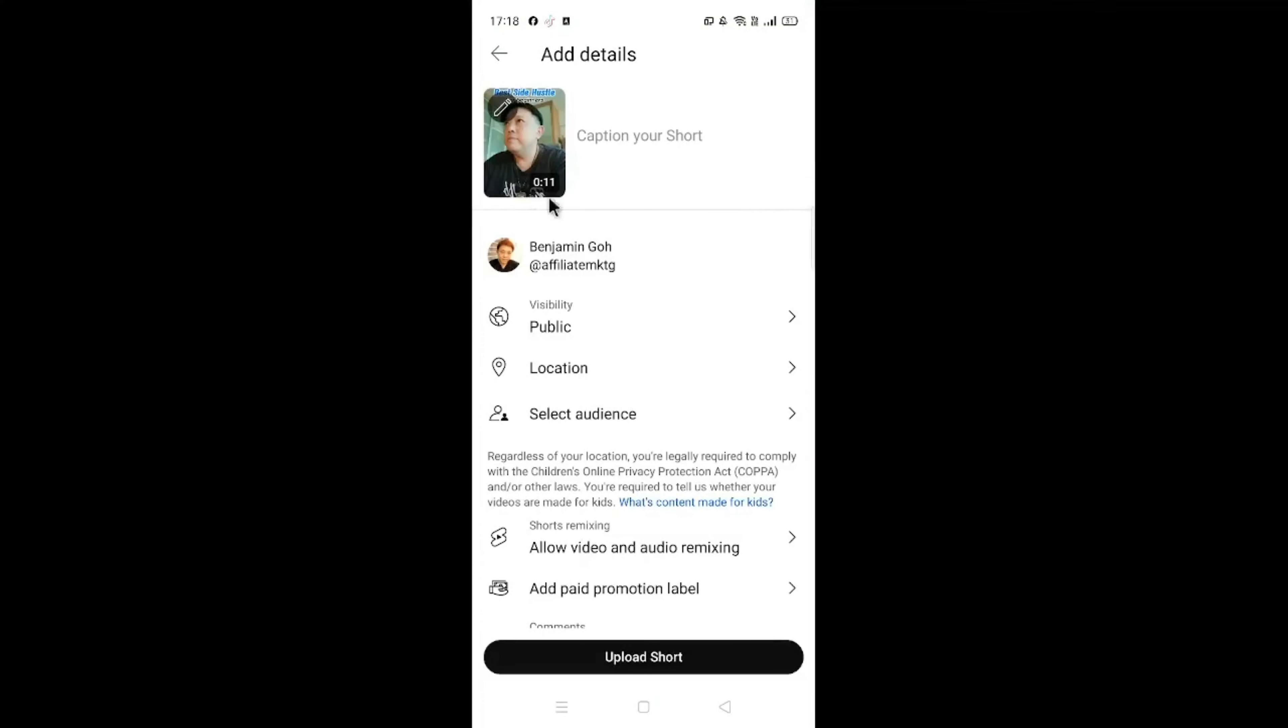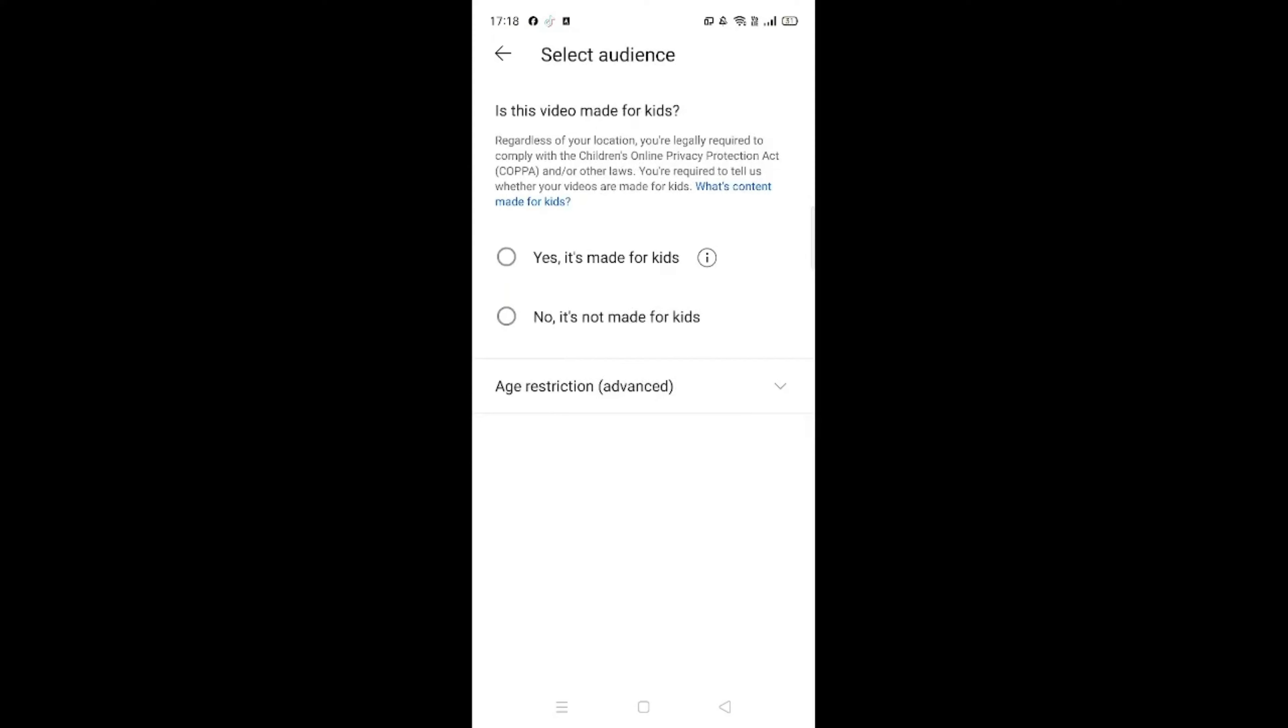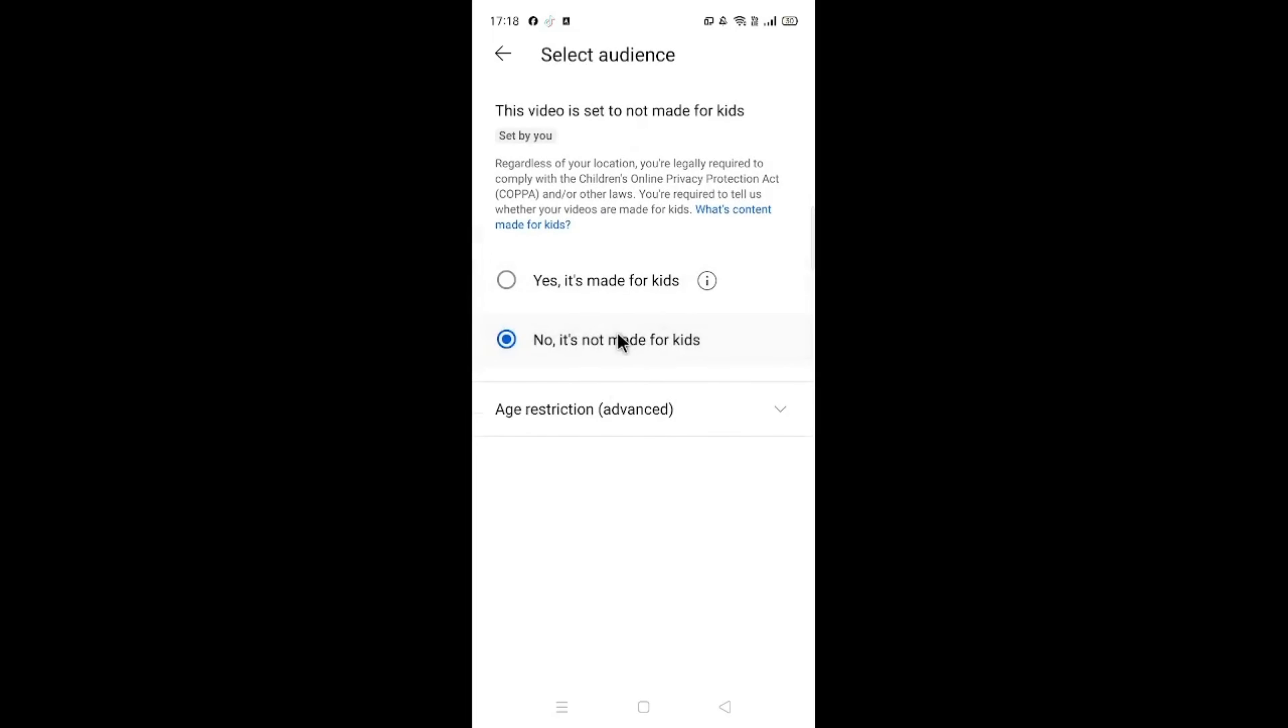Now this is the part that you can copy and paste the whole chunk again, but before that let's go under Select Audience and choose No, it's not made for kids, this one, this option here. Then tap on the left arrow.